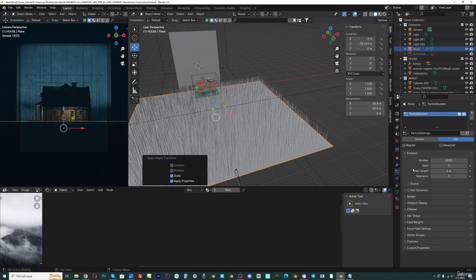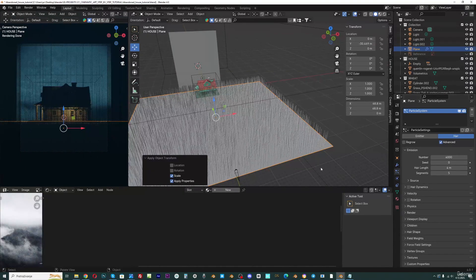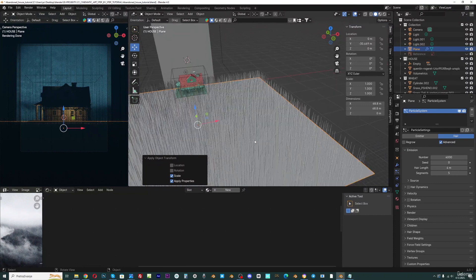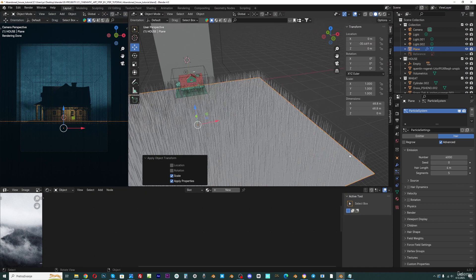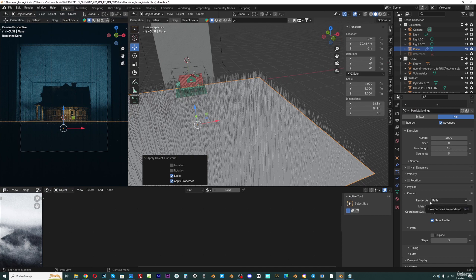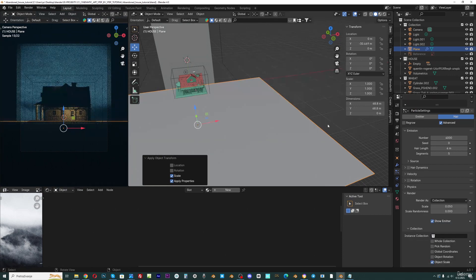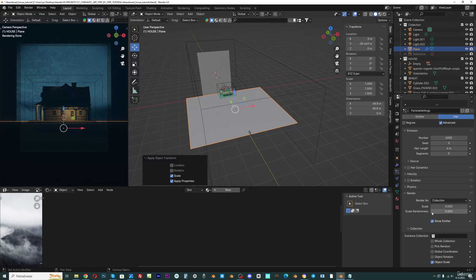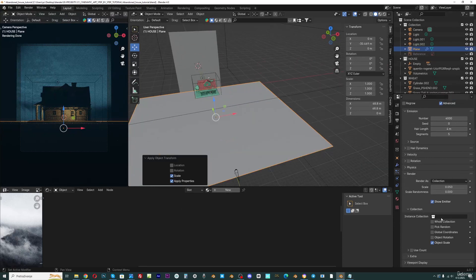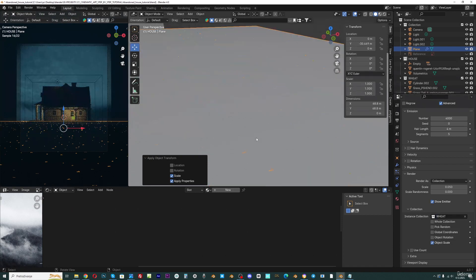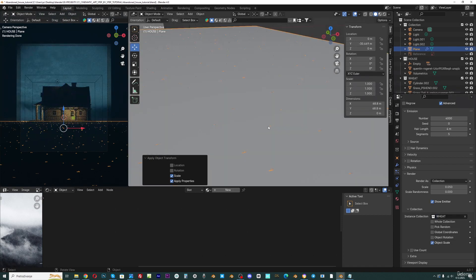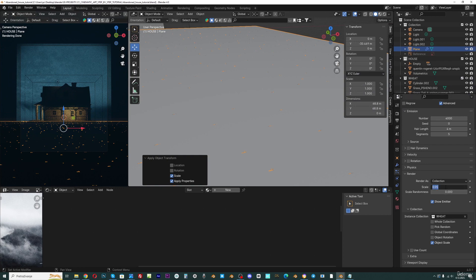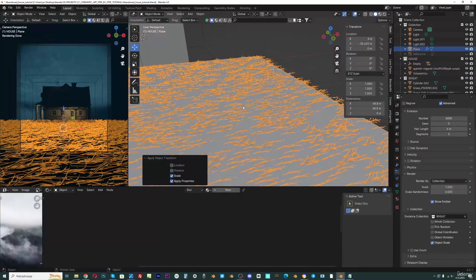I will click here to advanced, but I don't want the Blender default particles. I want to select this wheat as all particles. So I will go here to render and set this render as collection. We have this wheat collection here, so I will select this wheat and you can see that we get this wheat on this ground.